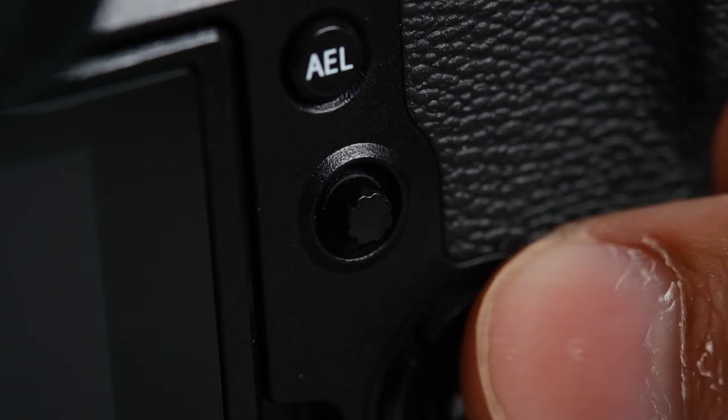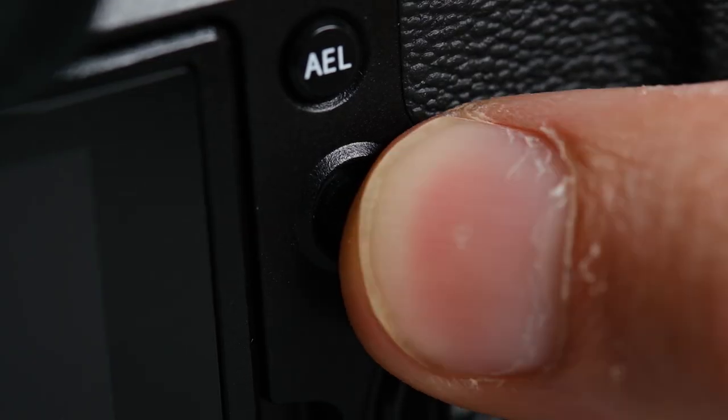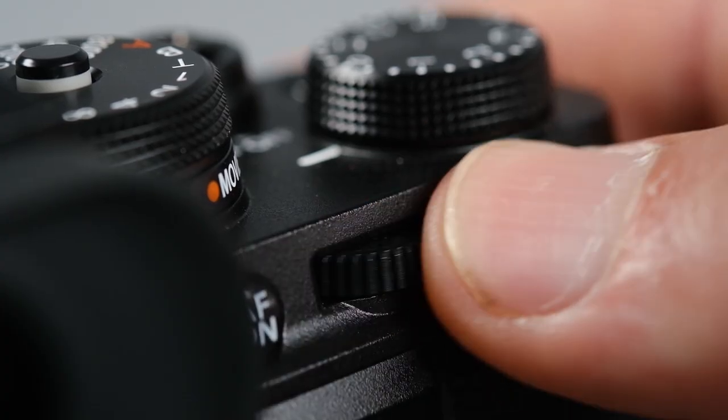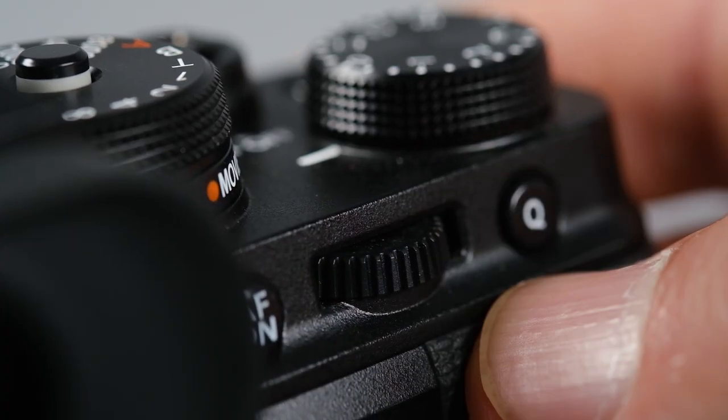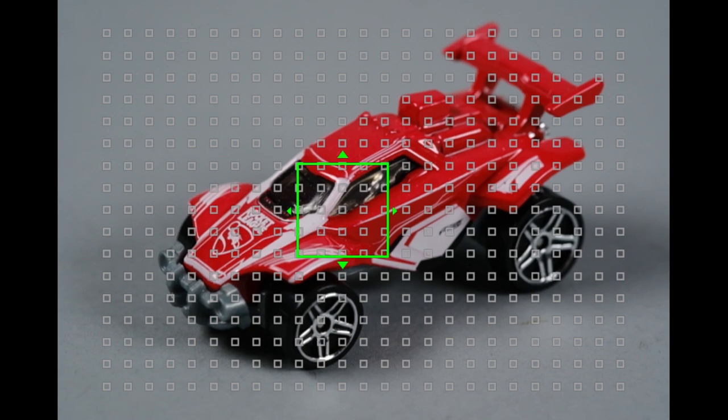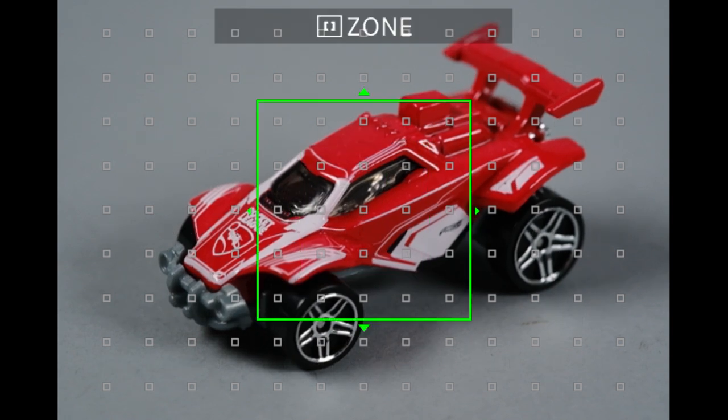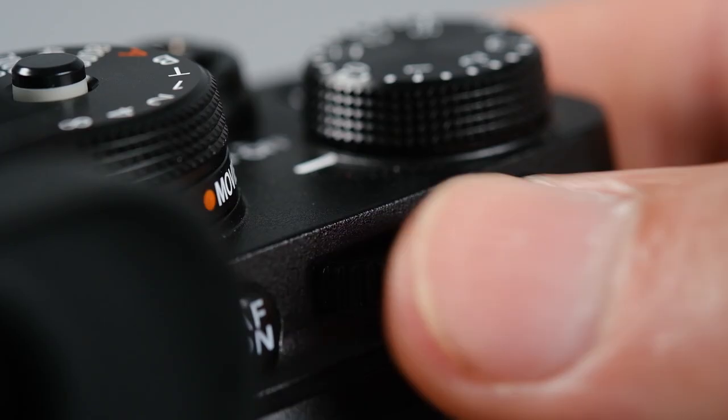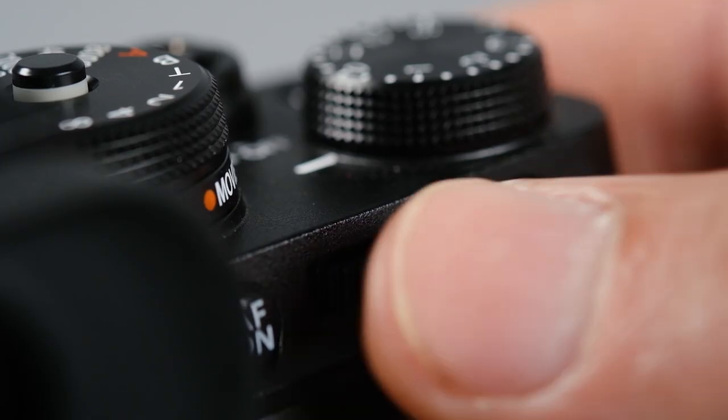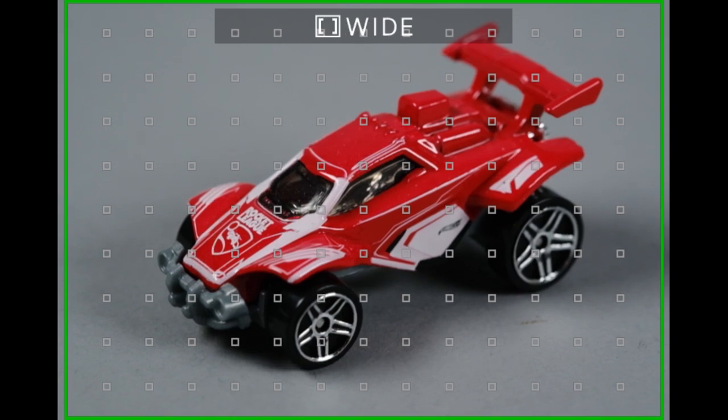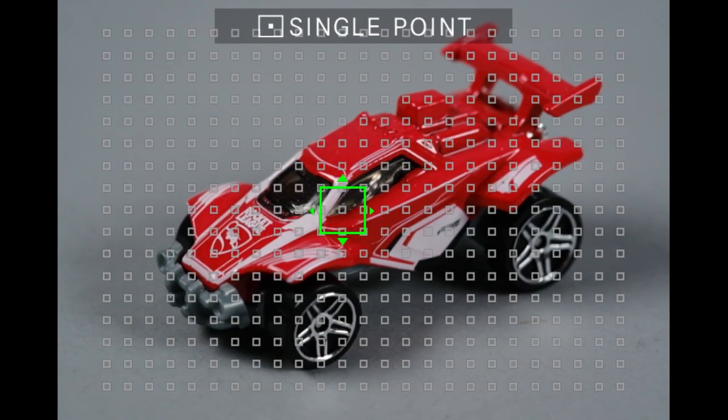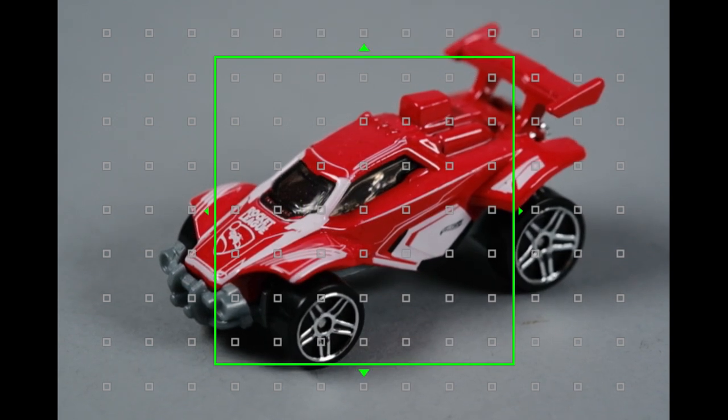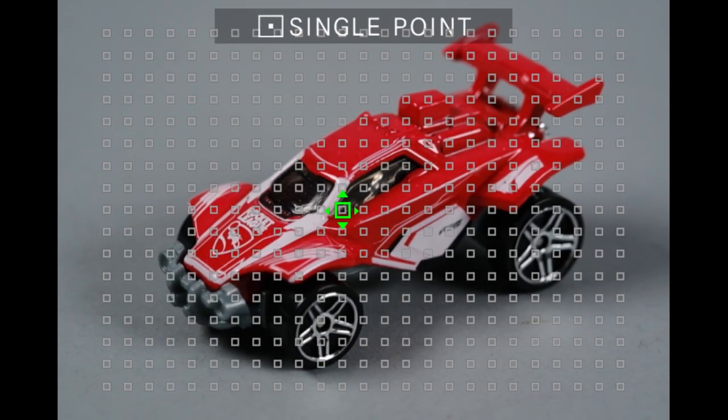Simply push the focus lever directly in and roll the command dial on the back of the camera to access single, zone, and wide/tracking. The camera will indicate the changing of the autofocus mode at the top of the screen as you scroll through.